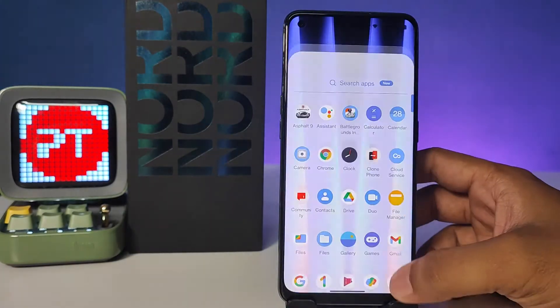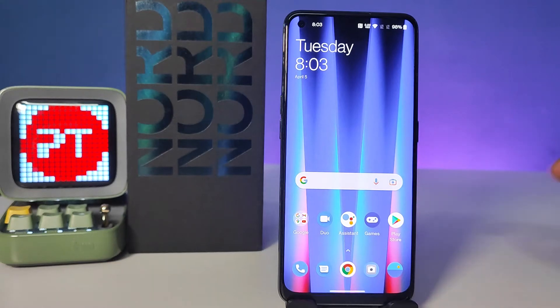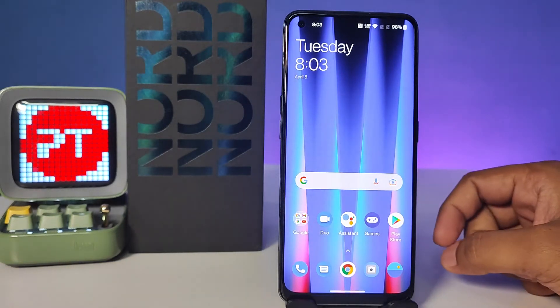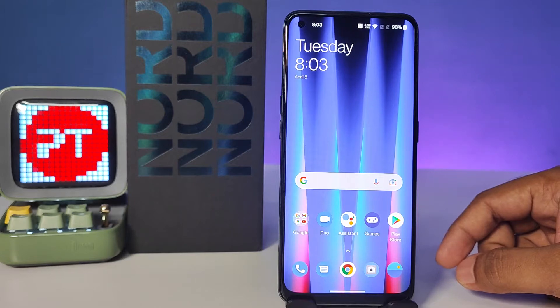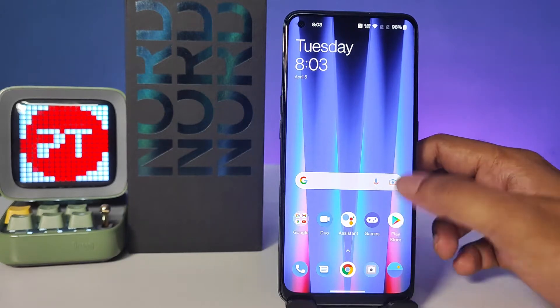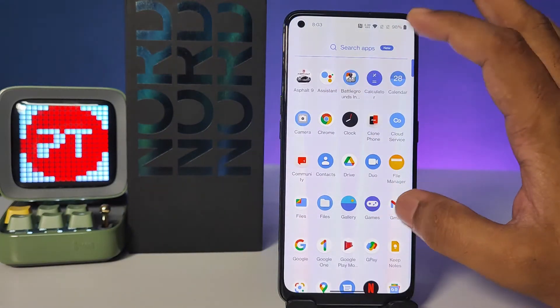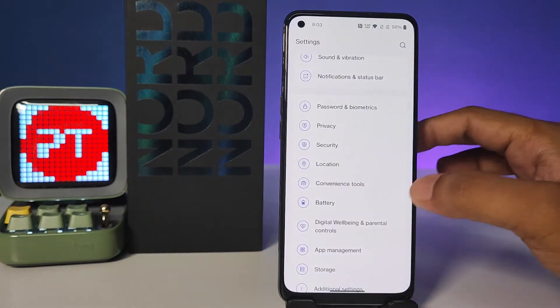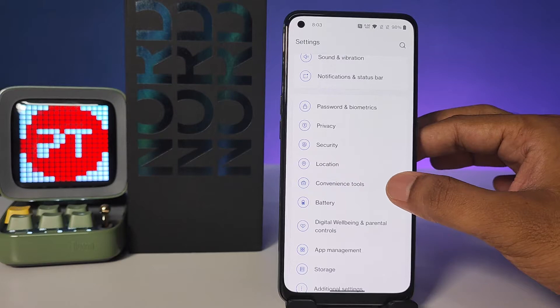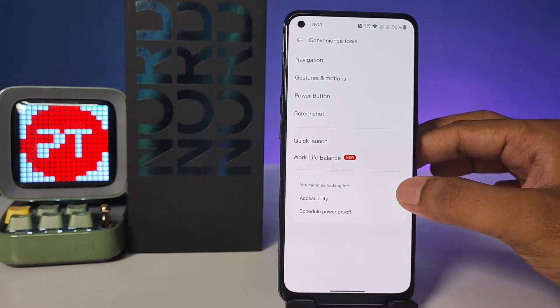Hey guys, welcome back to Phone Tricks. In this video we will learn how to enable Quick Launch on the OnePlus Nord C2 smartphone. Without further ado, let's get started. First of all, enter into the Settings, then open Convenience Tool.